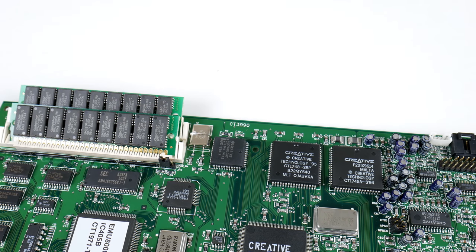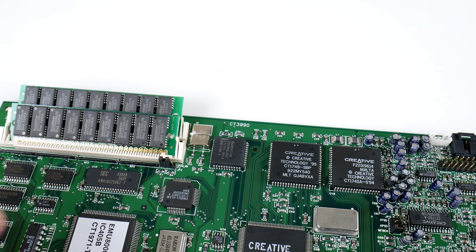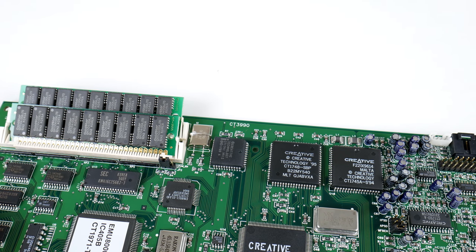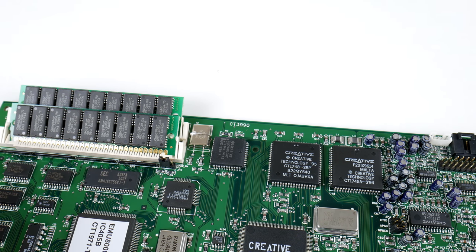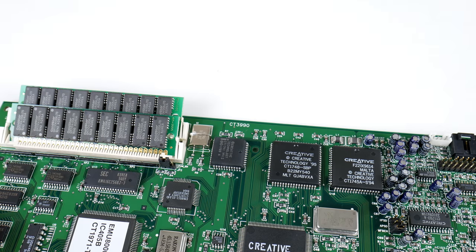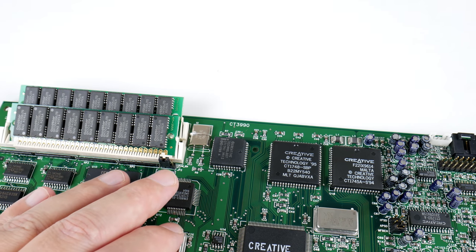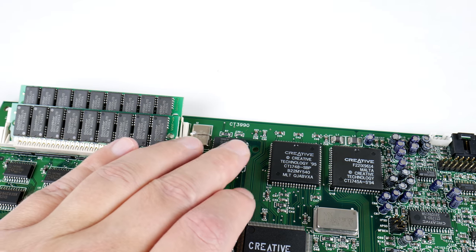Like with most of Creative Sound Cards, there are lots of revisions. So, most of what we're going to see in this video does apply to all the AWE32s, but this is one of the final revisions.